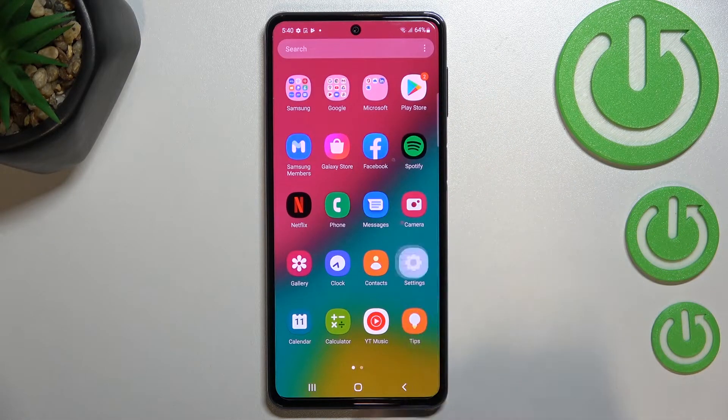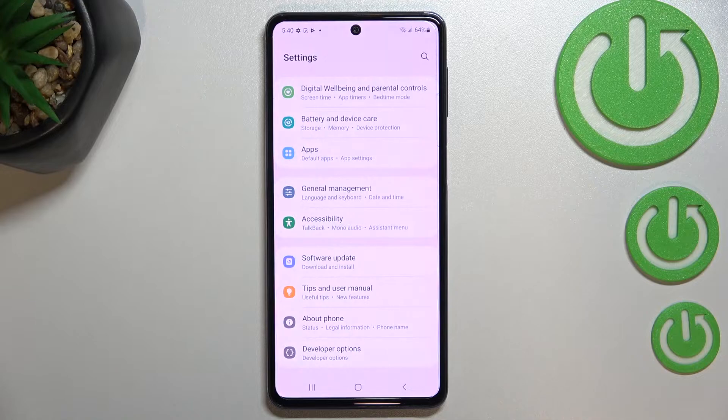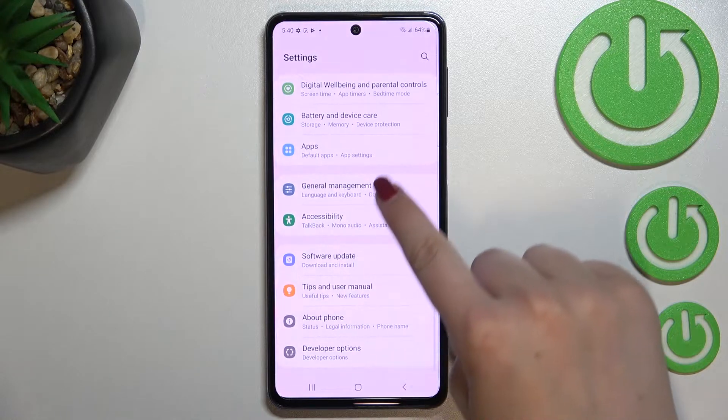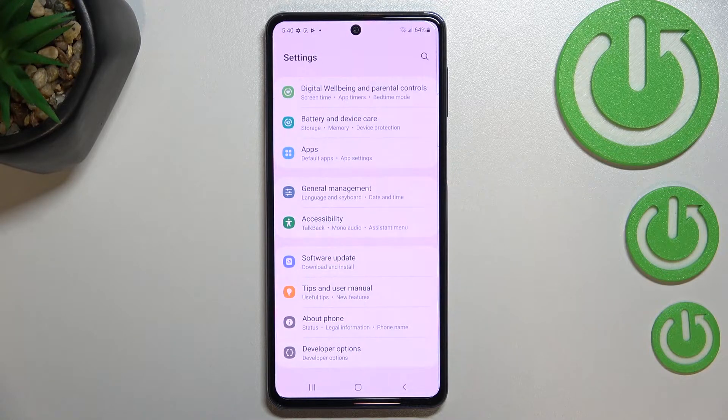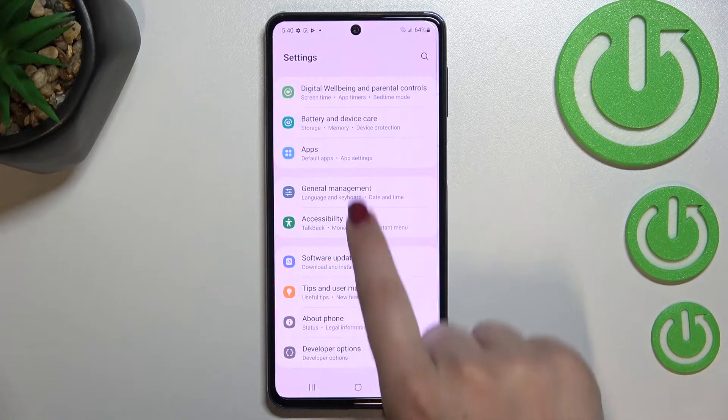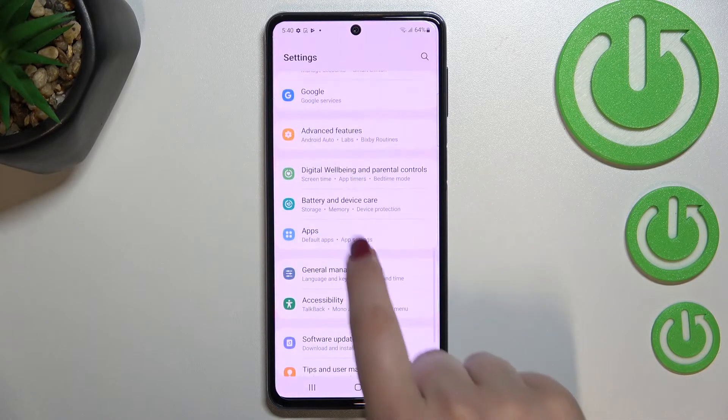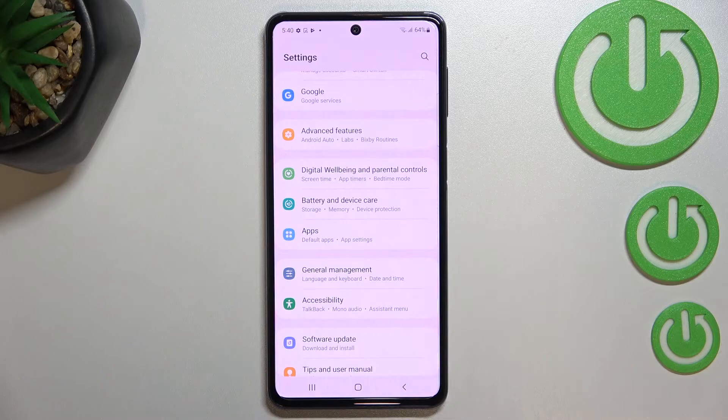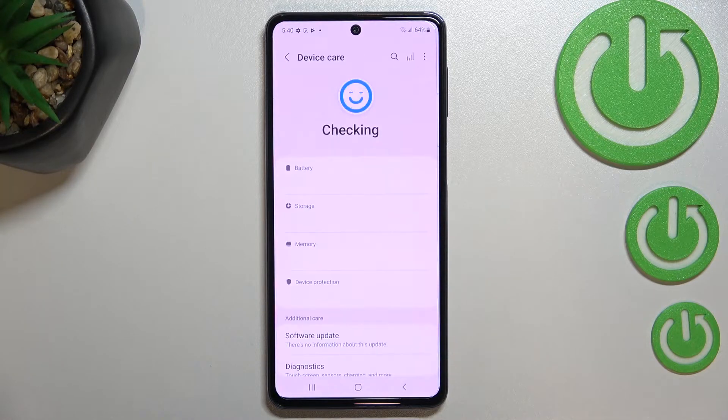First of all we have to find and open the Settings, and now we have to scroll down to almost the very bottom in order to find Battery and Device Care.